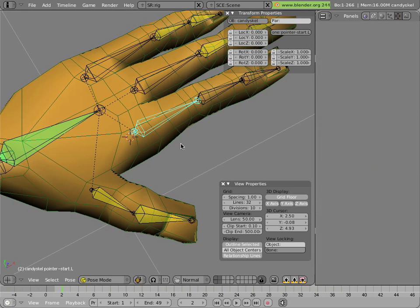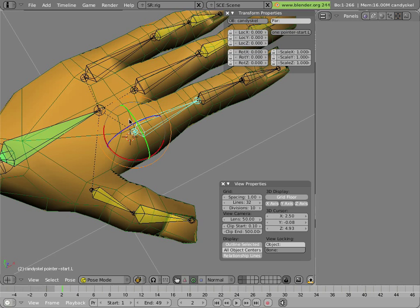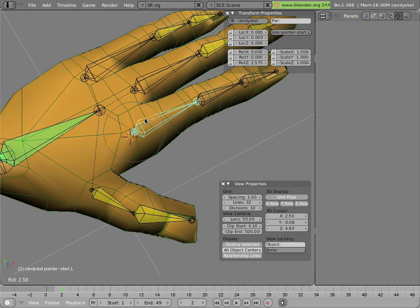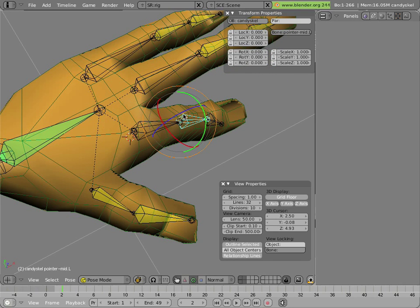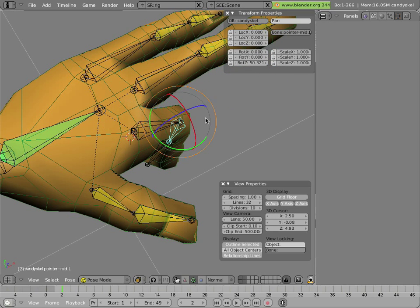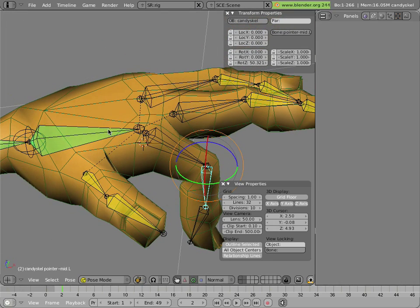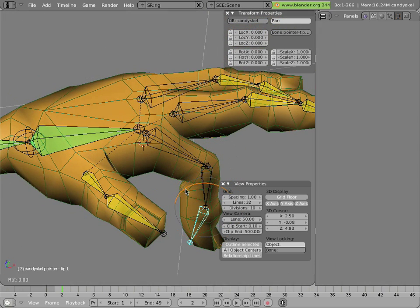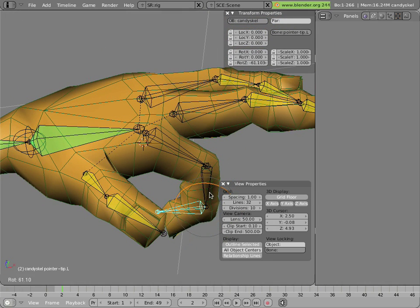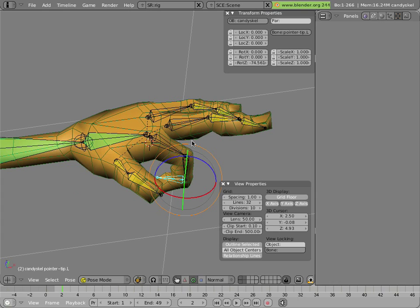Let's have a look at how that worked. Now I can rotate these bones, and it deforms the finger. So now I have three bones to control the finger in an IK chain, and I can really pose the finger this way.